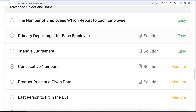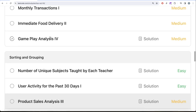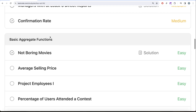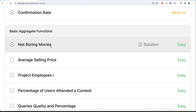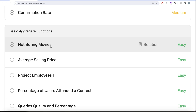In our previous video we worked on the question called 'Not Boring Movies', where we learned three things: firstly, how to check for a remainder when dividing a number using the modulo symbol; secondly, the best way to deal with text in SQL; and thirdly, using the LIKE clause to check for similarity with certain text.